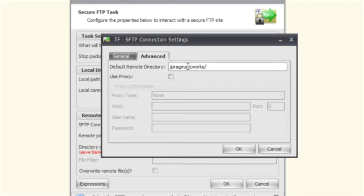And so every time that the connection is made it's going to automatically do a change directory to the Pragmatic Works remote directory.